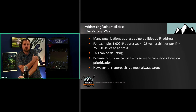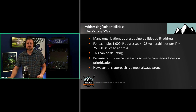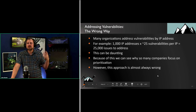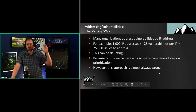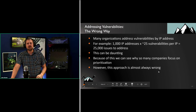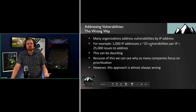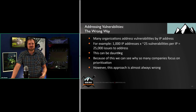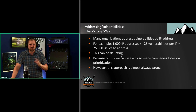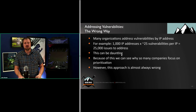Here's the wrong way. Many organizations address vulnerabilities by IP address — they go through and break them up, addressing each IP address one at a time. This is daunting. If you have a thousand IP addresses with 25 vulnerabilities each, you're trying to address 25,000 vulnerabilities. No one wants to do that. Ain't no one got time for that.